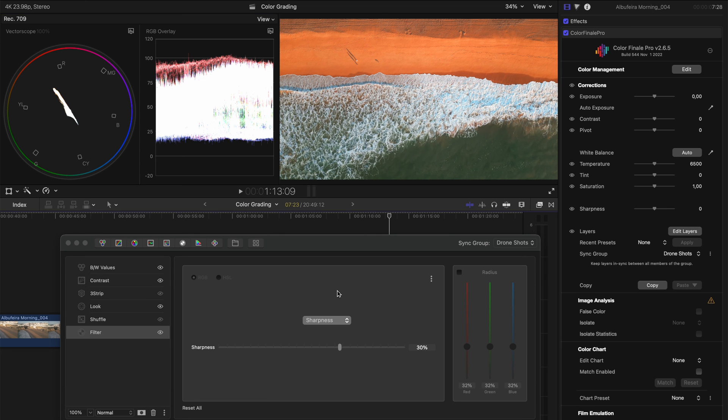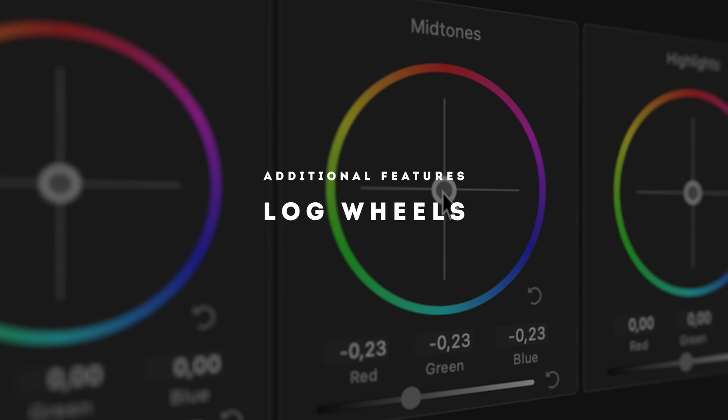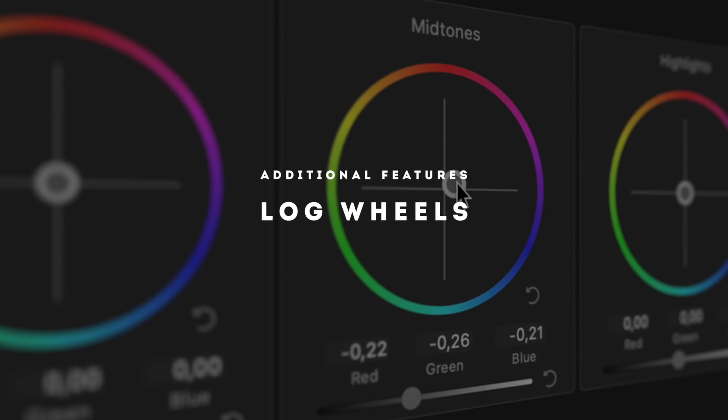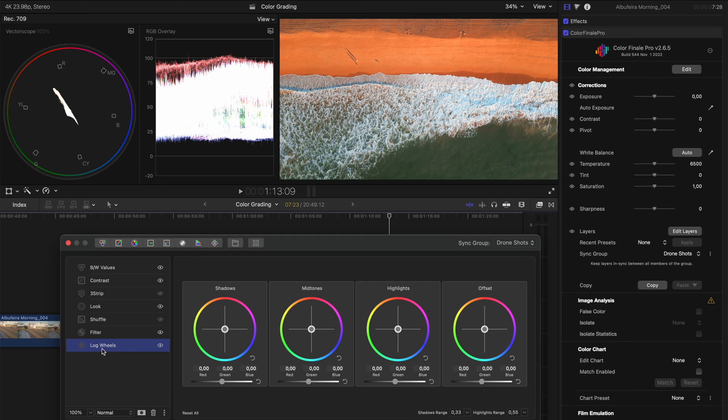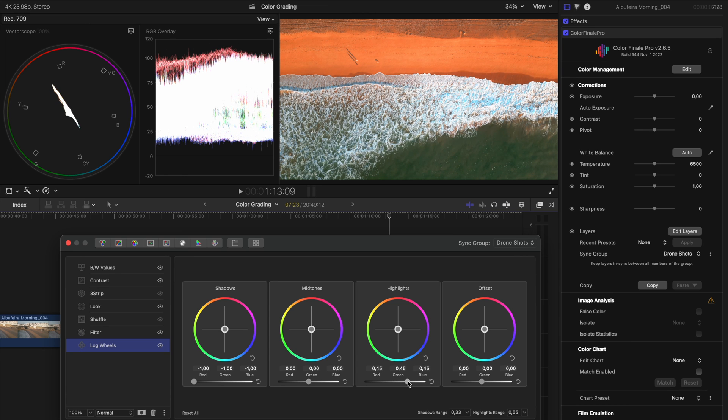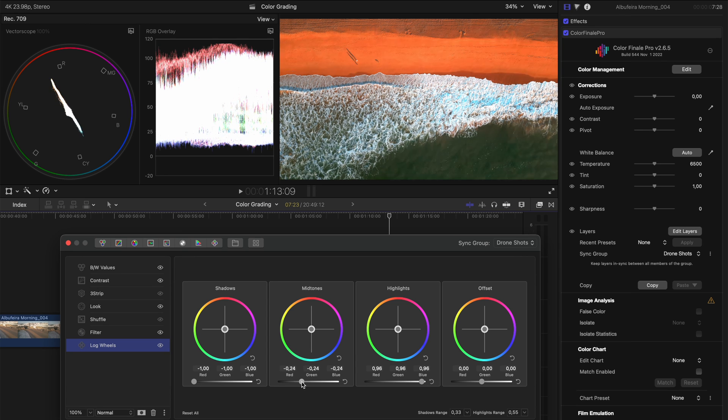So I find myself using this quite a lot. Another newer feature is the log wheels and this is really nice if you've shot footage in log and let's say you've used a LUT to convert it to a Rec. 709 color space. You can then use these log wheels to adjust your image and you have a lot more latitude to grade the shot.